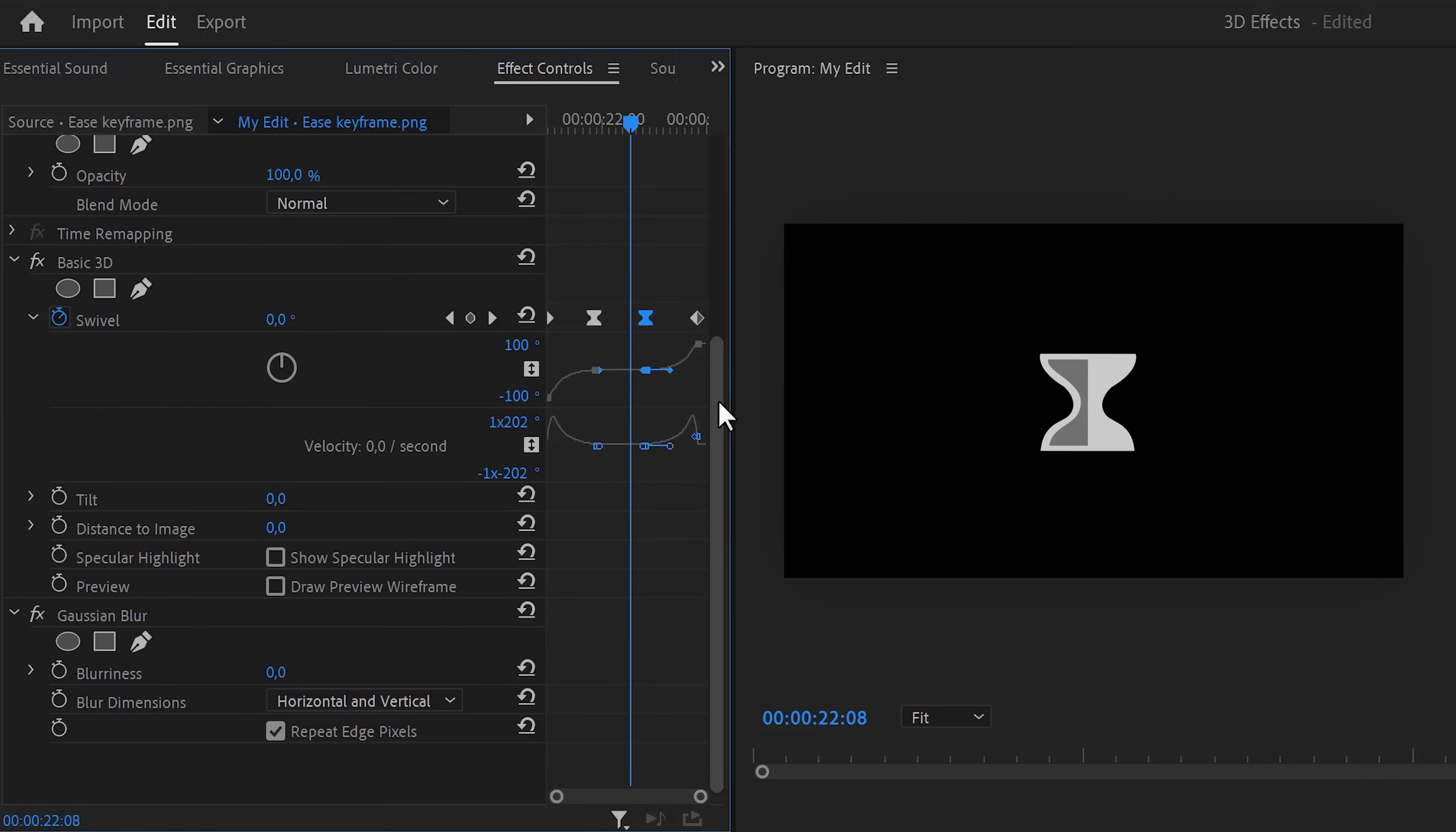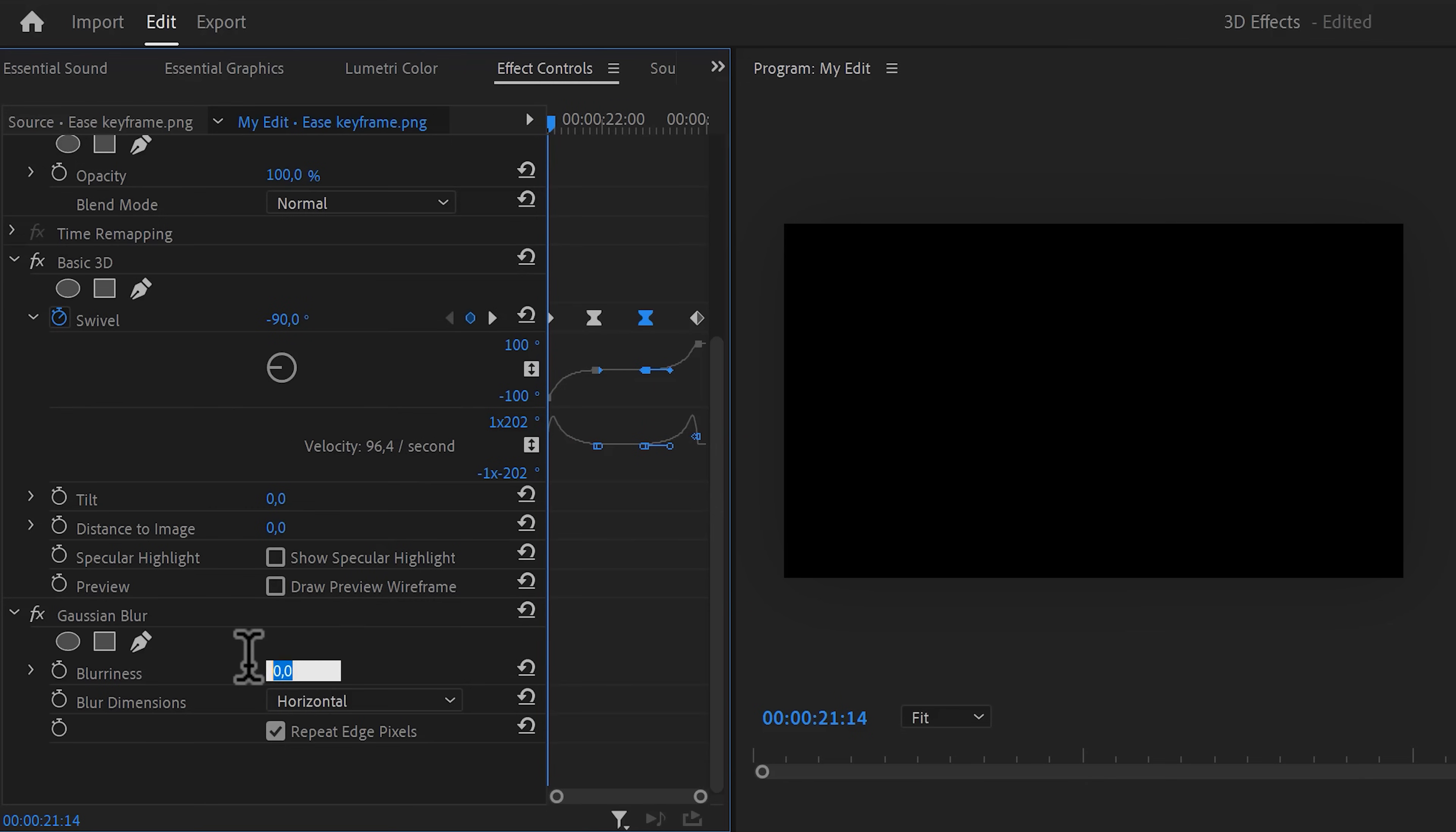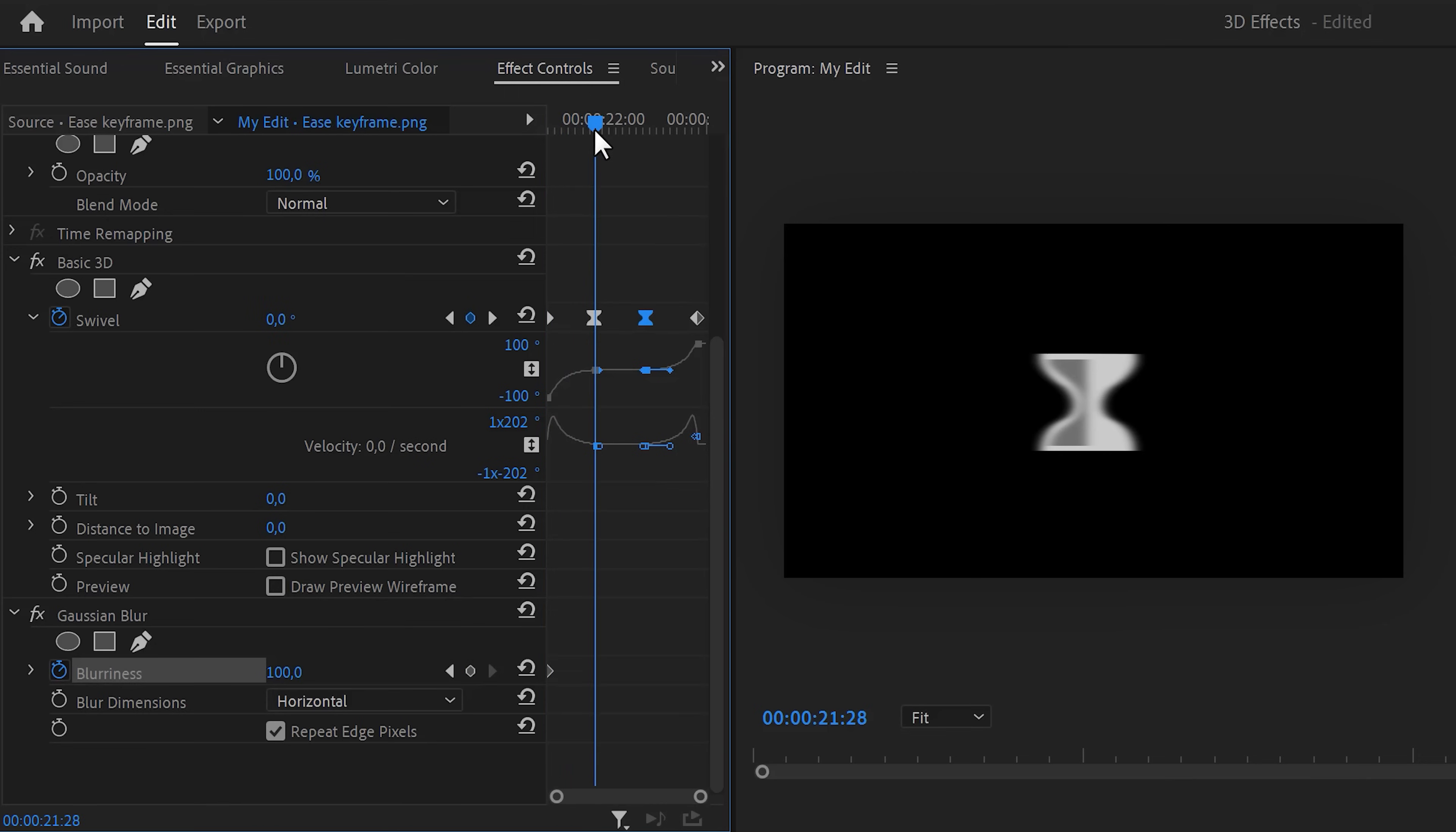Now on the gaussian blur effect, set the blur dimension to horizontal. Then move the playhead to the first frame of the clip and increase the blurriness to 100. Also click the stopwatch icon to create a keyframe. Move the playhead further in time to the same location of the second swivel keyframe. Right here, set the blurriness to zero because we want it to end here.